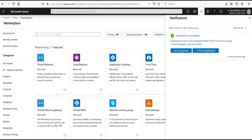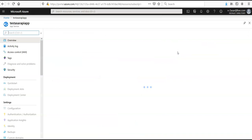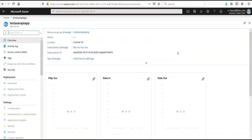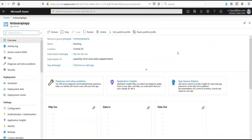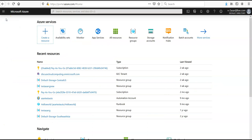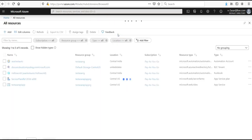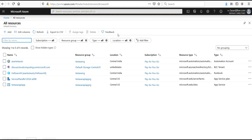Click on go to resource. If you will not click on go to resource and let's say you are on the home screen, you can click on all resources here and you will see your API app.